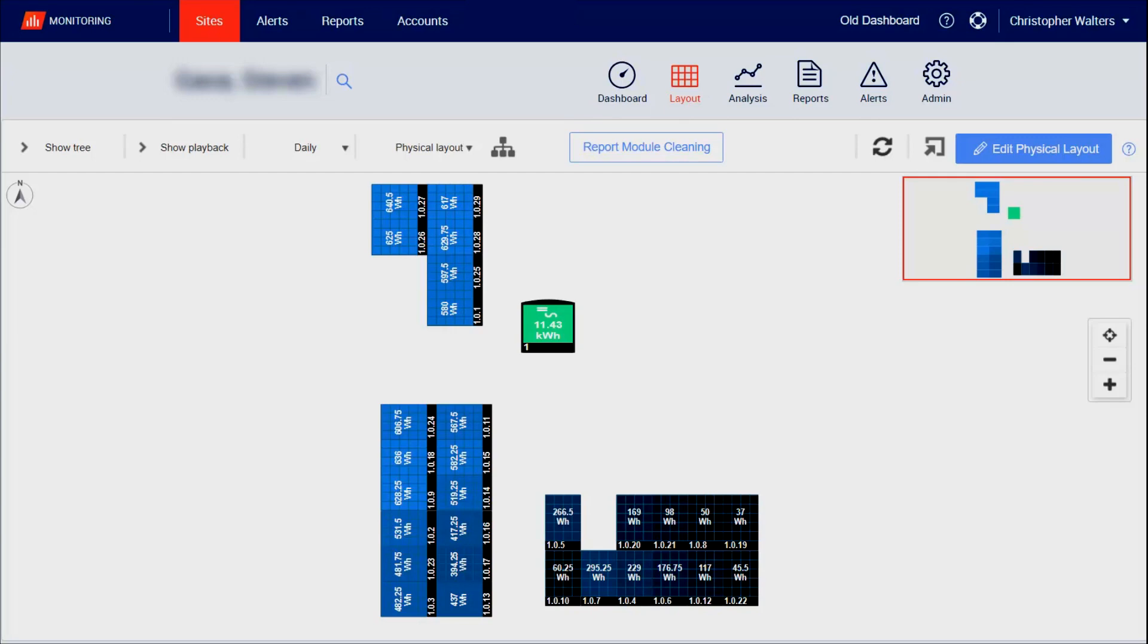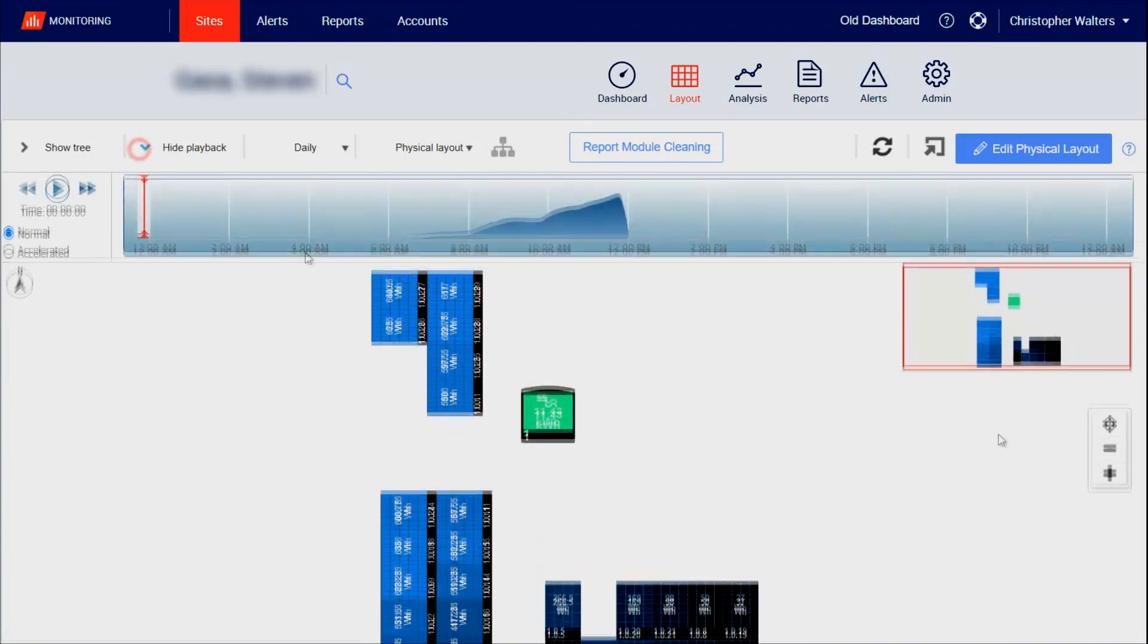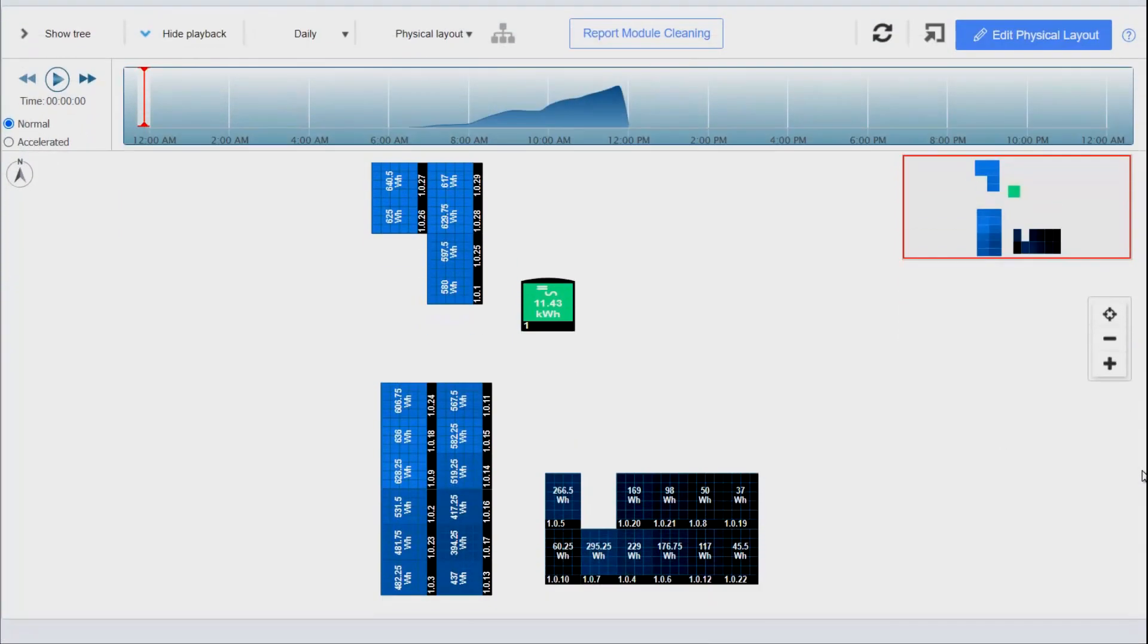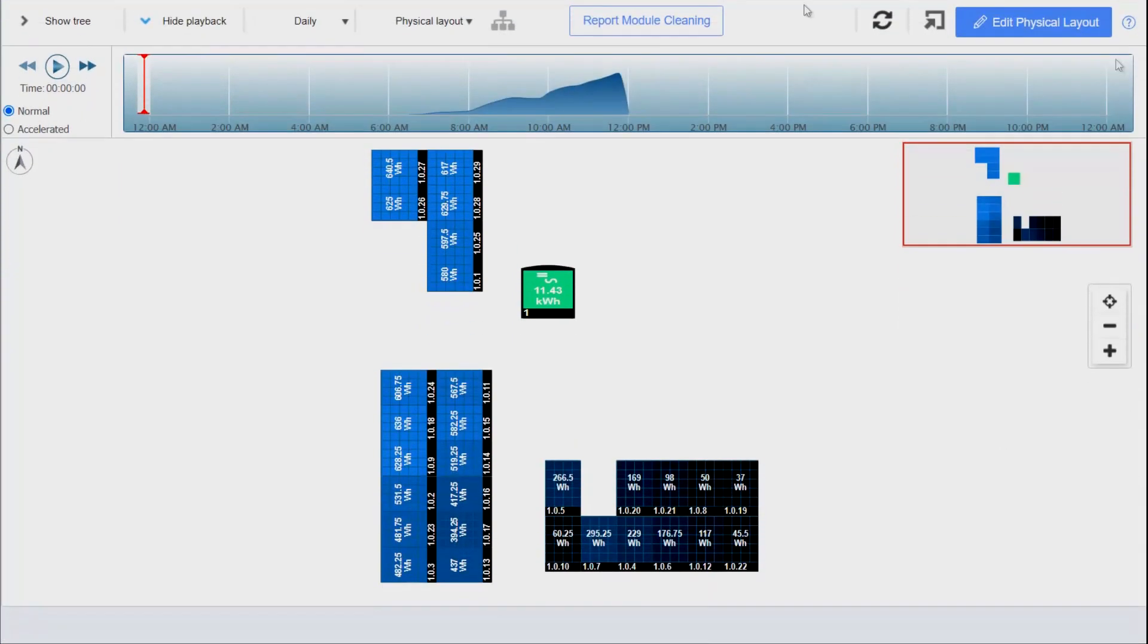What we're not getting here is the whole picture, and to get that we want to show production throughout the week. To begin, select Show Playback at the top of the page, we'll scroll down, and then select Weekly.